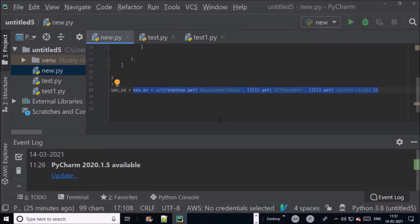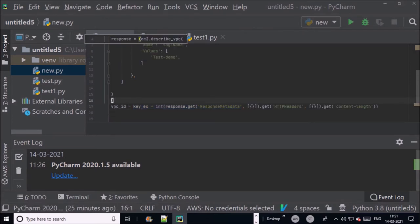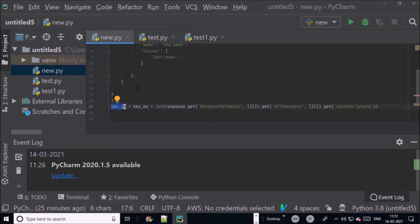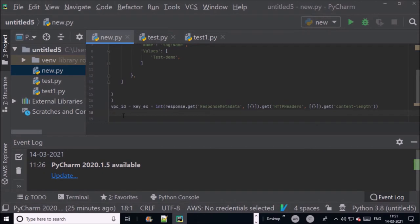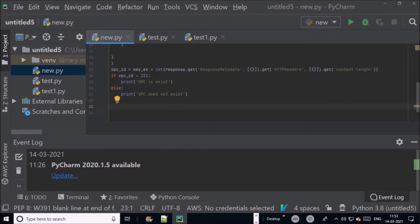Once we have numeric value in vpc_id, then create a condition. If vpc_id is greater than or equal to 1, then VPC is available. If not, then VPC does not exist.